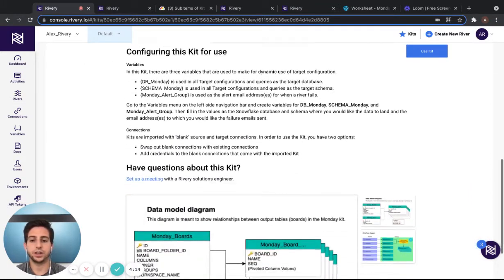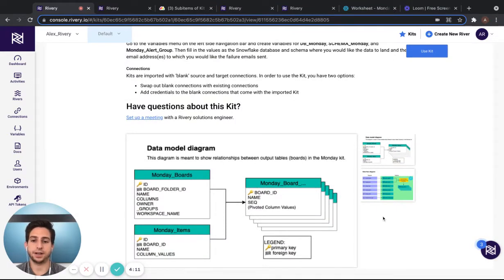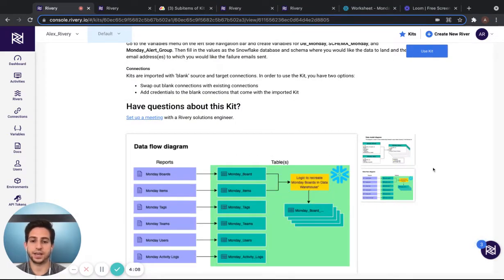You can also see the data model diagram, as well as the data flow diagram, for further information.